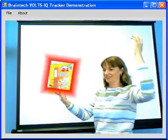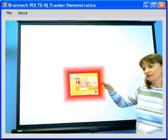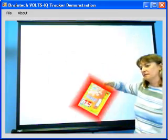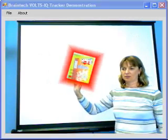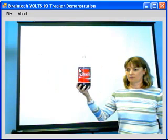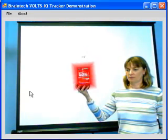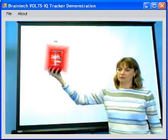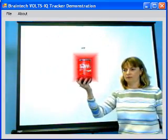The VoltsIQ tracker is a Microsoft Robotics Studio service that estimates the position and orientation of a target of interest. It includes a point, click, and drag target calibration interface that makes it very simple to define new targets and add them to your suite of objects.